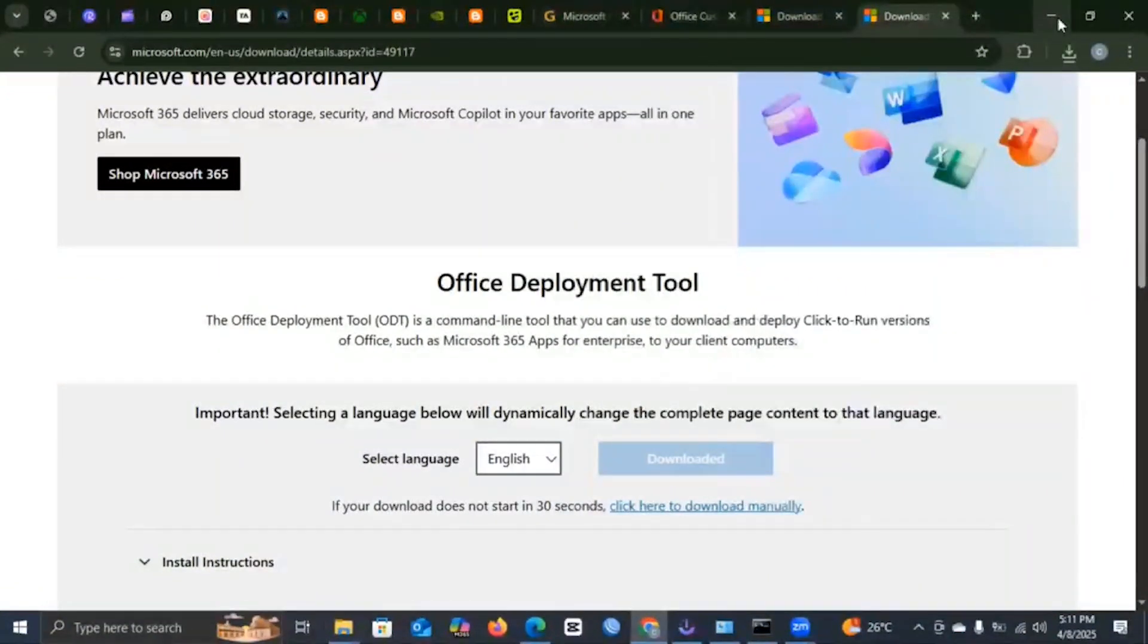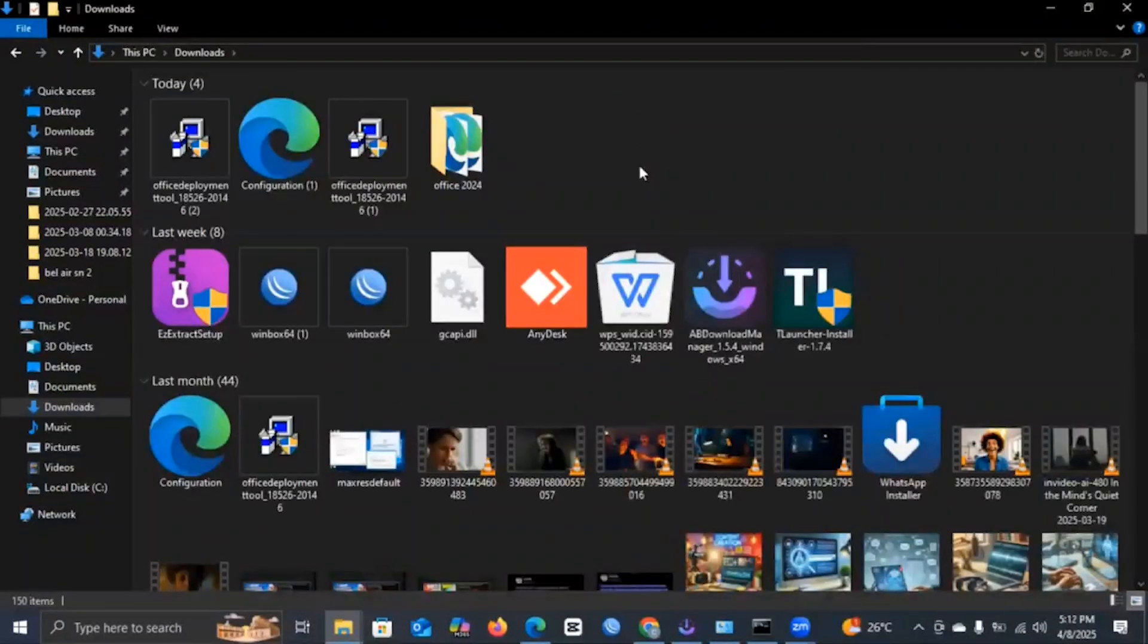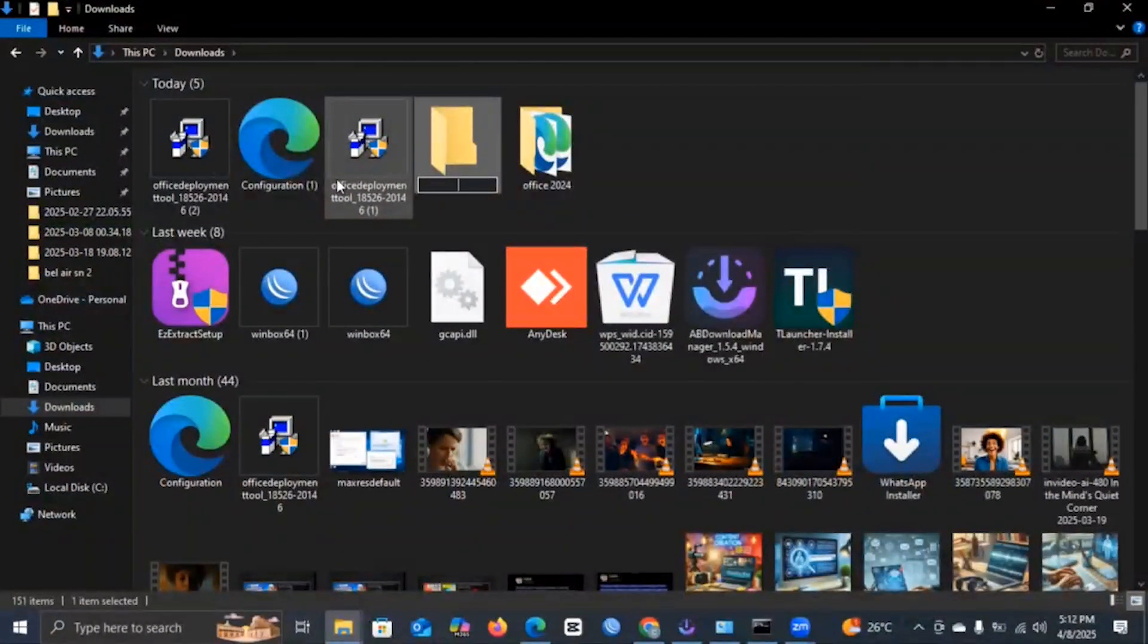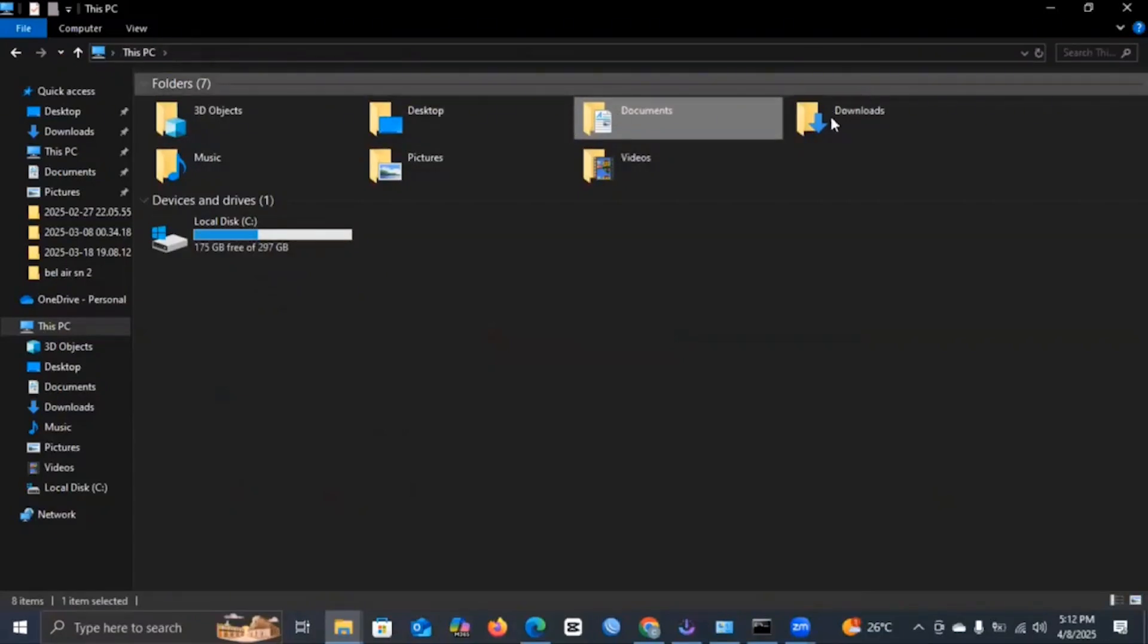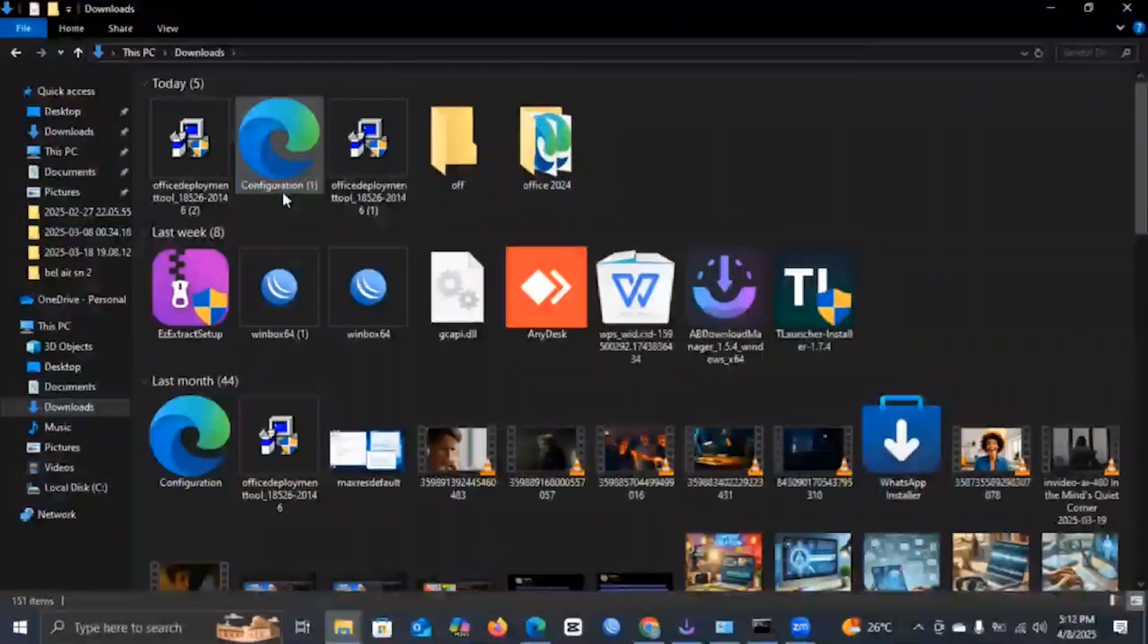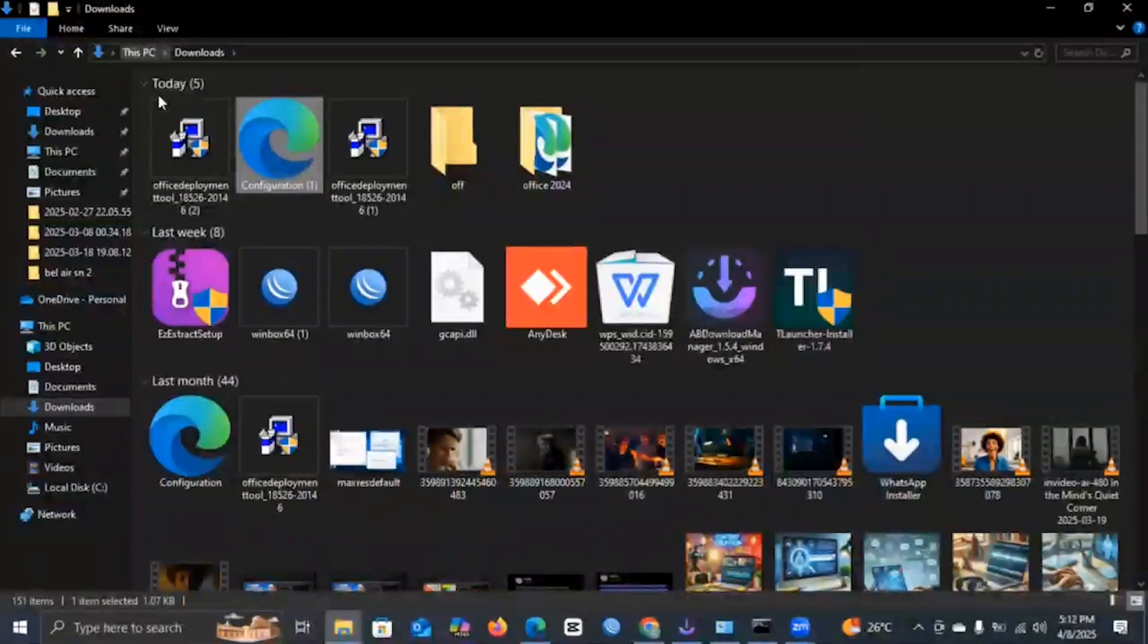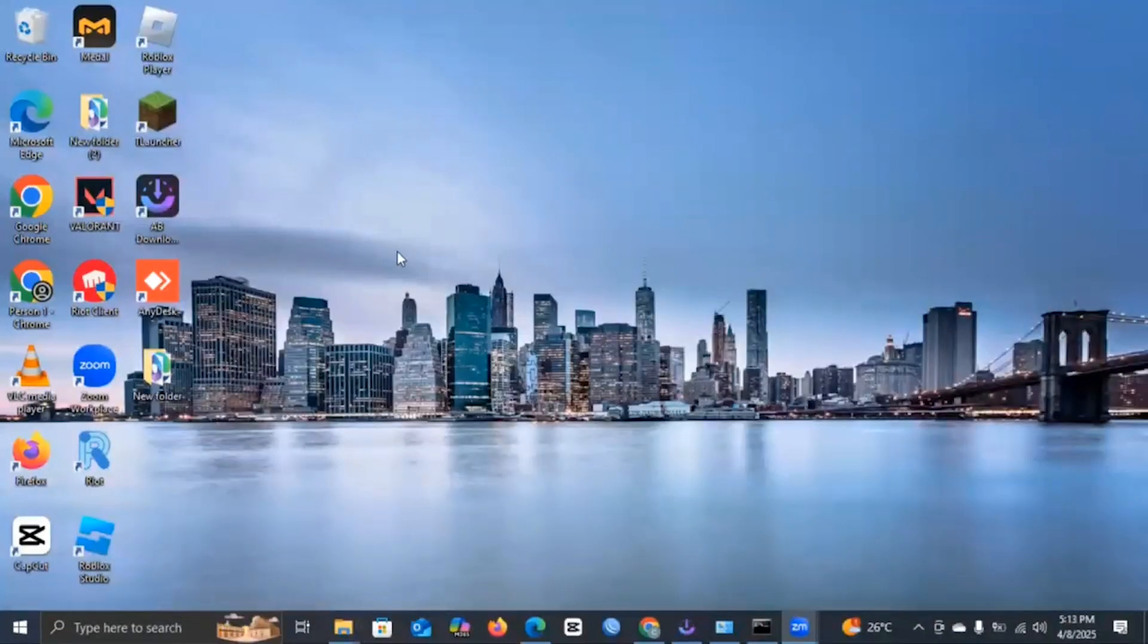Now you will head over back to where you downloaded the Office Deployment Tool and you make a file and you'll name this file Office 2024. Once you name this file, you will copy this document here, this configuration file. You will copy it to this specific Office 2024 folder.